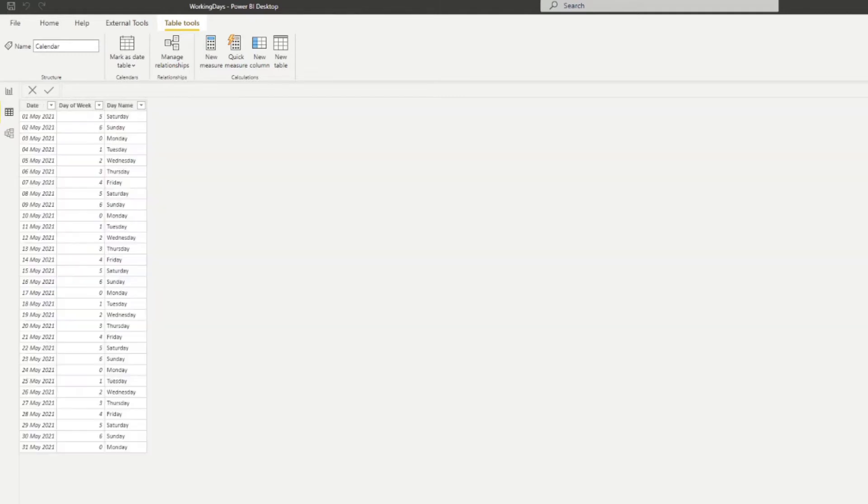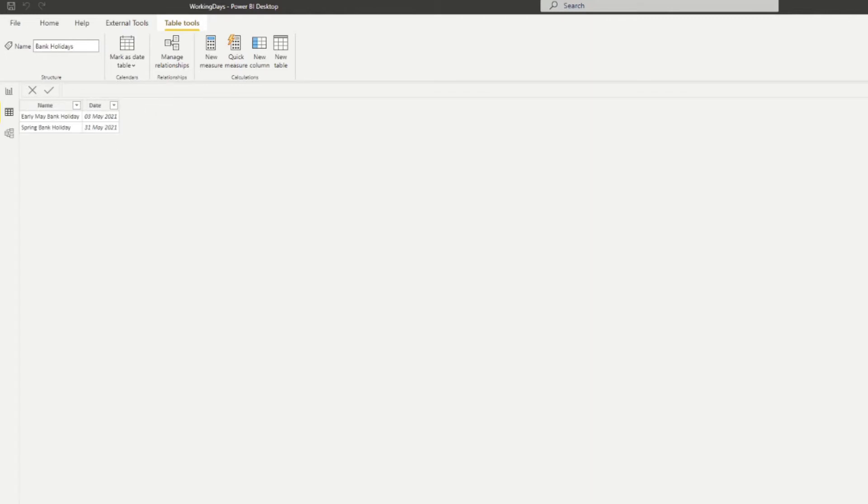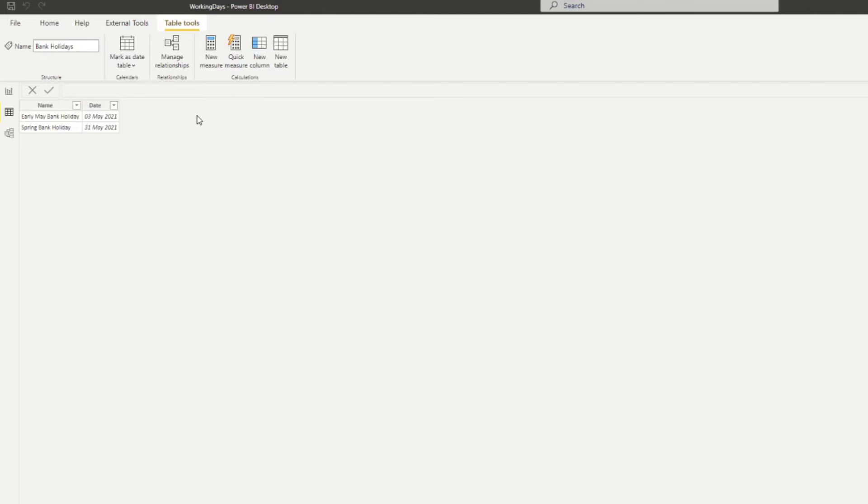We have a generic calendar table for time intelligence purposes with two extra columns: day of the week and day name. I've also created another table with the number of bank holidays we have for the month - the 3rd of May, 31st of May for different bank holidays. We're going to use it as a reference for later.